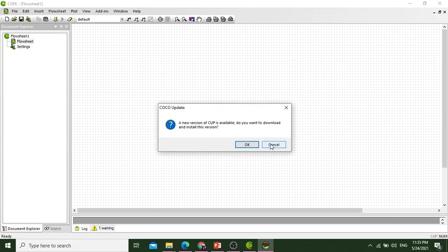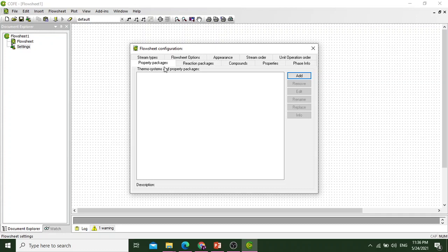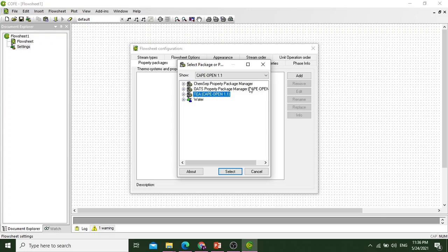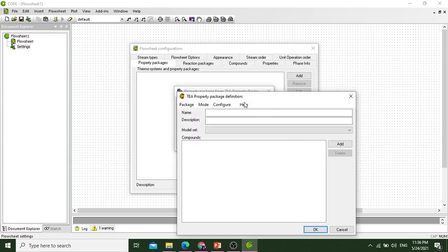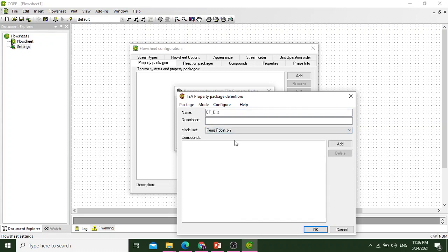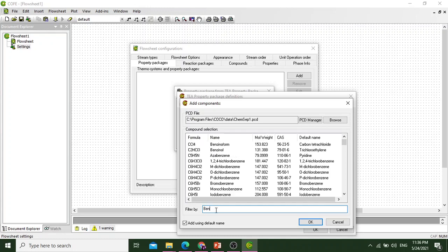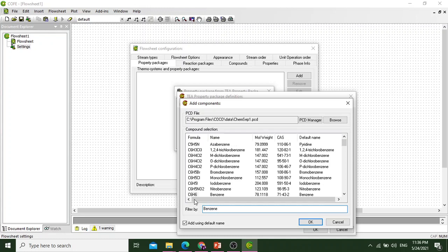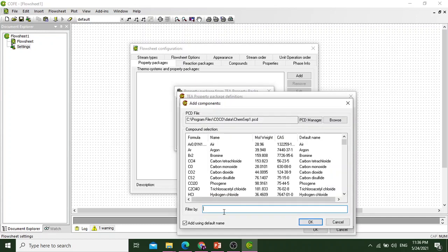After opening the flowsheet, we will move to settings and define the property package. In property package, we will add a new property package. Its name is benzene-toluene distillation. For the model set, we will select Peng-Robinson and add components: benzene and toluene.